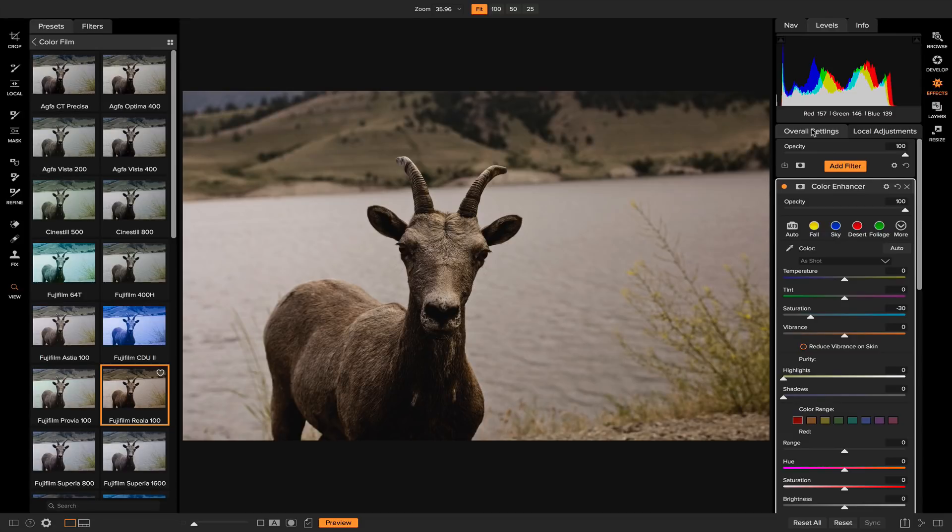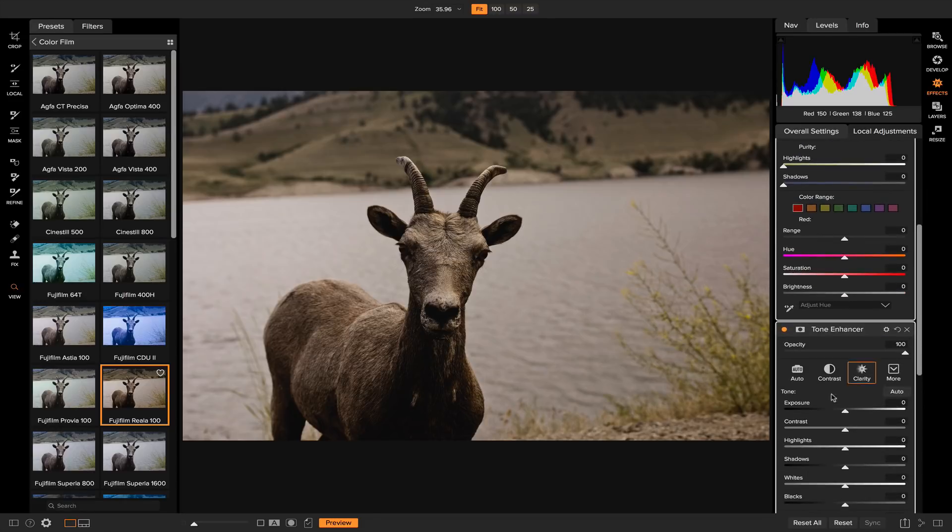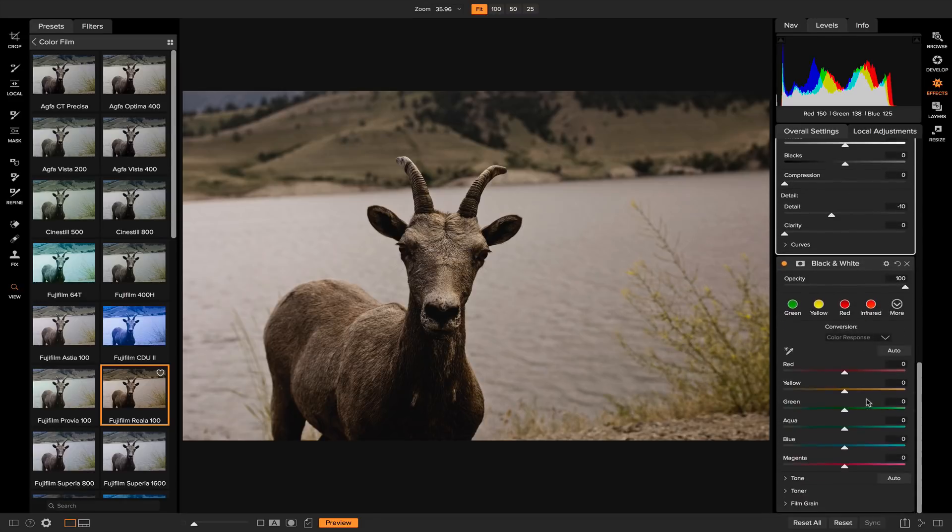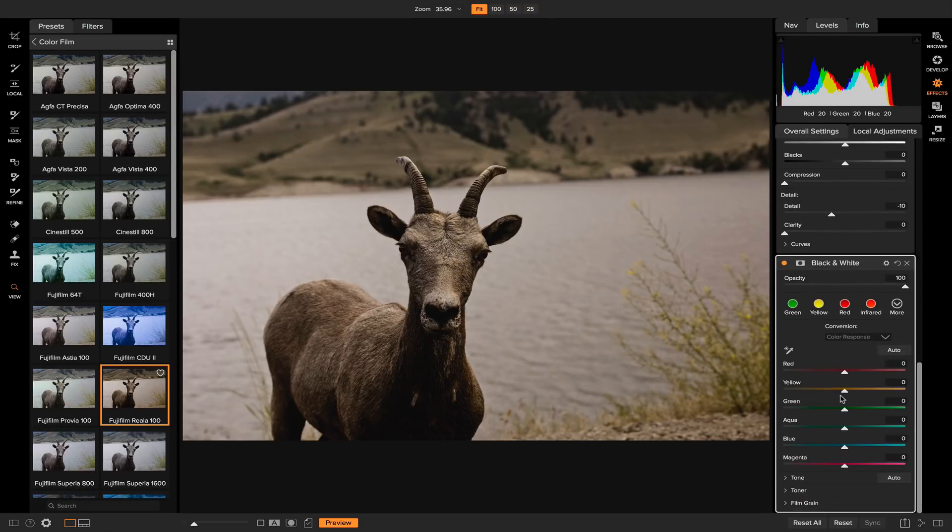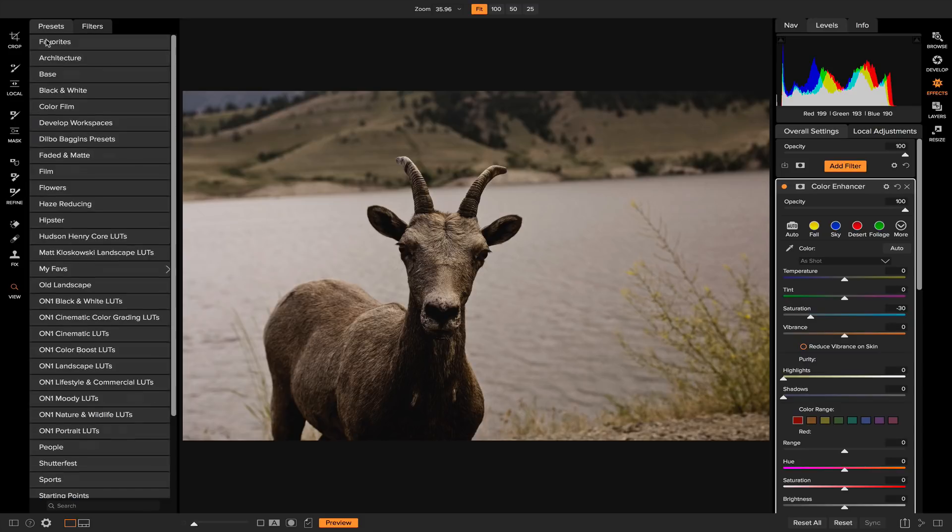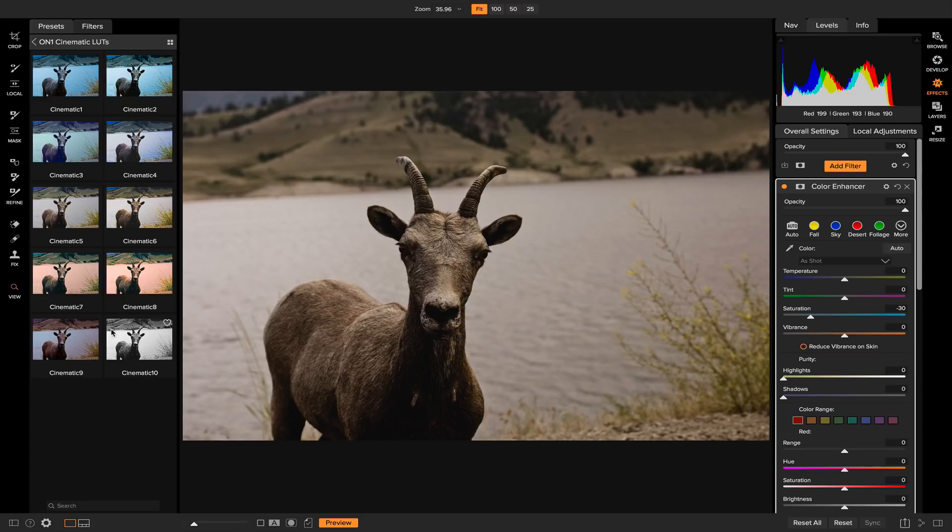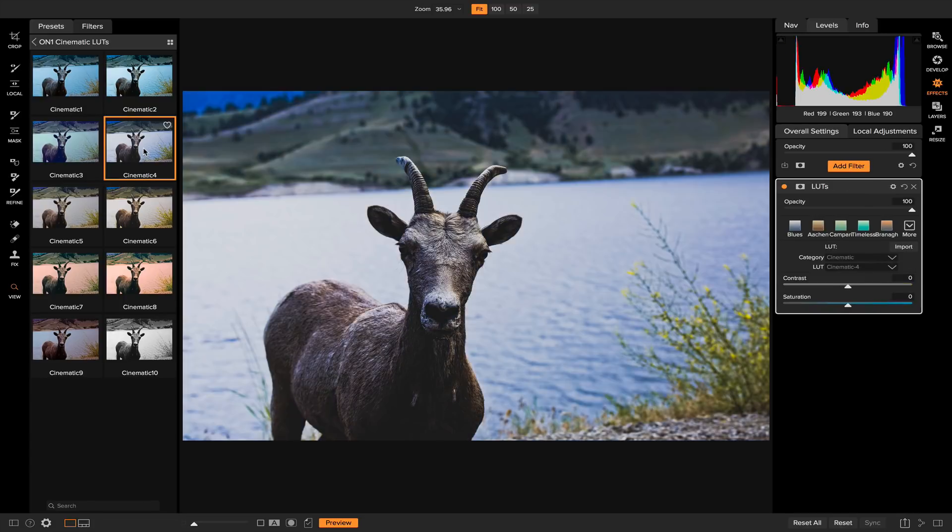Different presets add different effects onto your photo. For example, this preset added a color enhancer, a tone enhancer, and a black and white filter onto my photo. If I find a different preset it'll apply a different filter onto my photo.